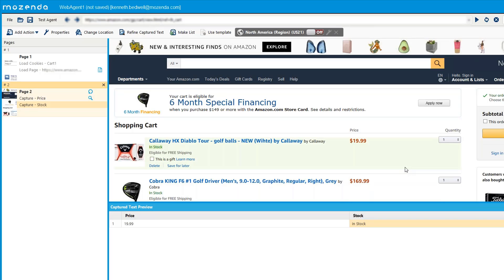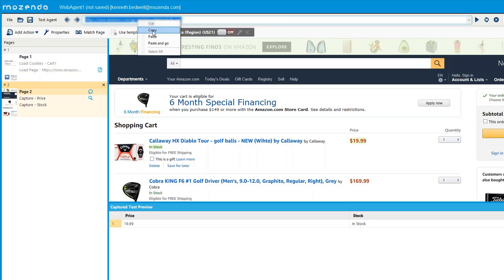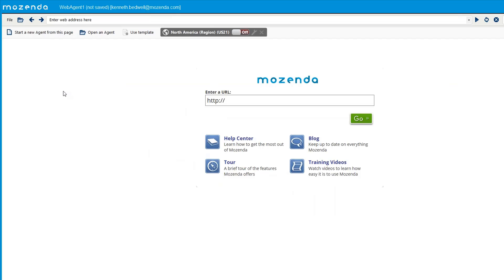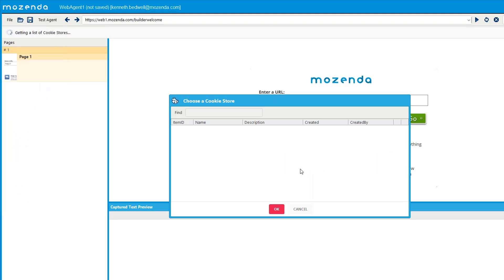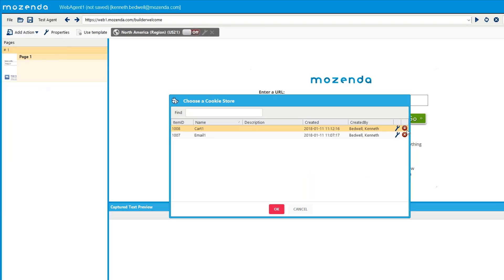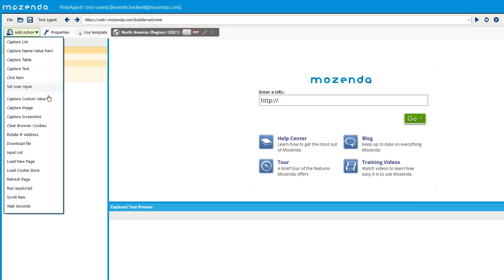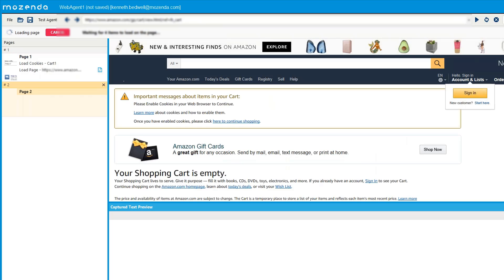Now, just like in the other example, let's say you want to build a new agent using this cart cookie. I'll close the current agent, go back to the Mozenda homepage, and say 'Start a New Agent from this page'. Then I'll go to 'Add Action', select 'Load Cookie Store', and choose 'cart one'. I can also edit or delete the cookie name here. After selecting it and clicking OK, I'll perform a 'Load New Page' with my cart URL and click 'Add Page'.